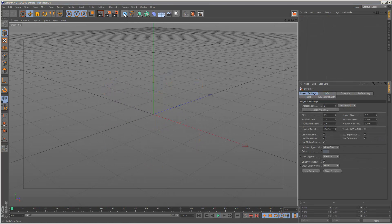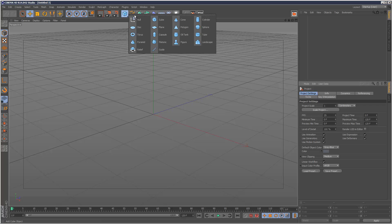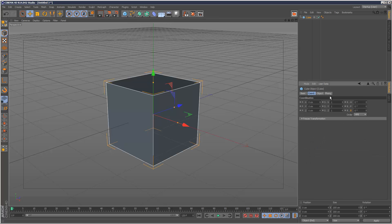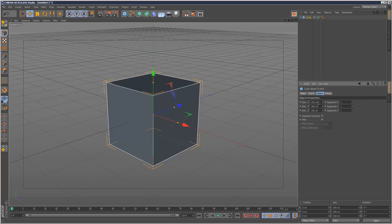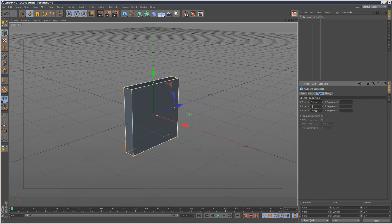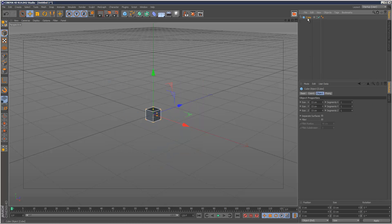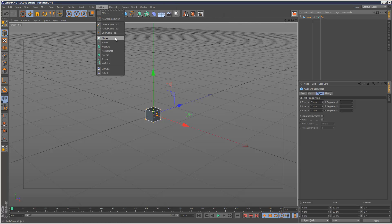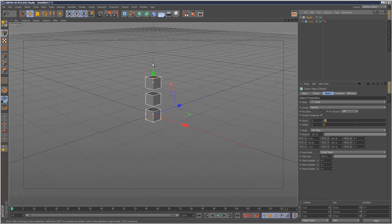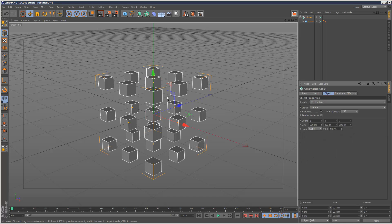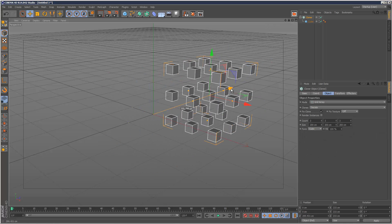So I'm just going to start off with an object for my cloner, maybe a cube and I'm just going to make it a bit smaller and I'm going to drop that into a cloner. I'm going to set the cloner to a grid array and I'm just going to put that to the side.